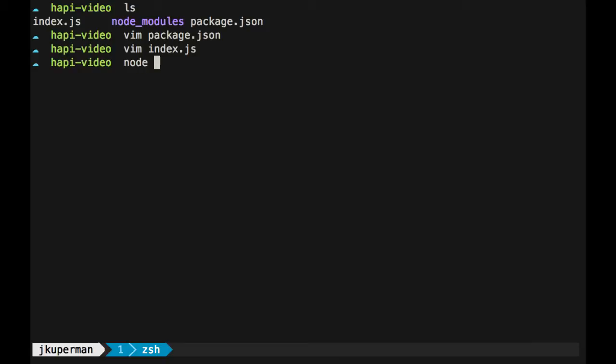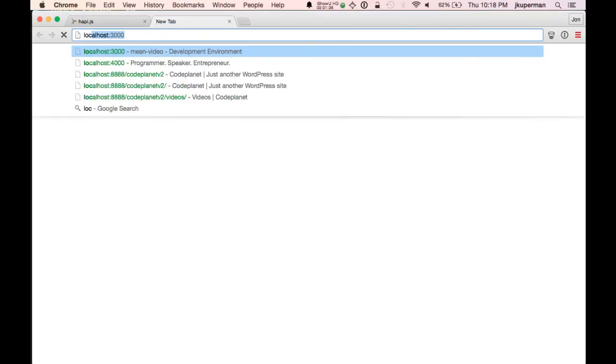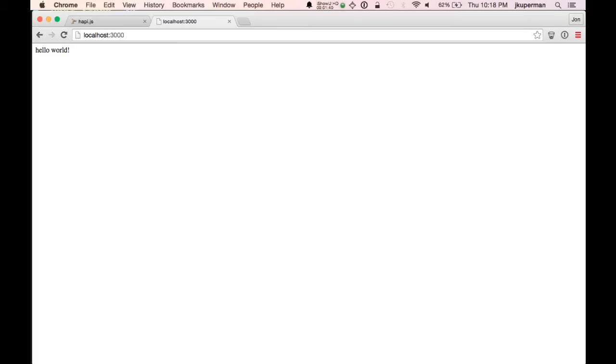So if we go ahead and run this with node, and then go back over into the browser and hit node 3000, just hello world. That's really all this does.